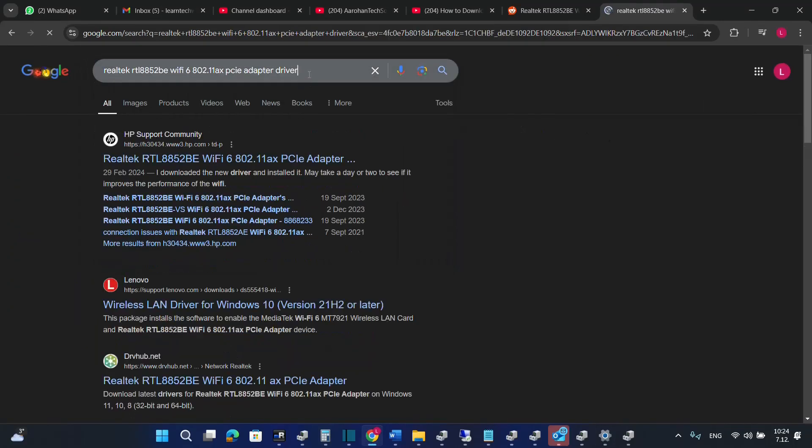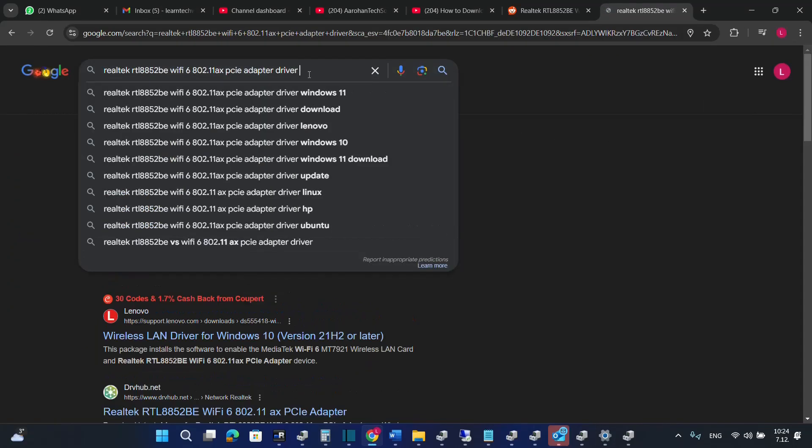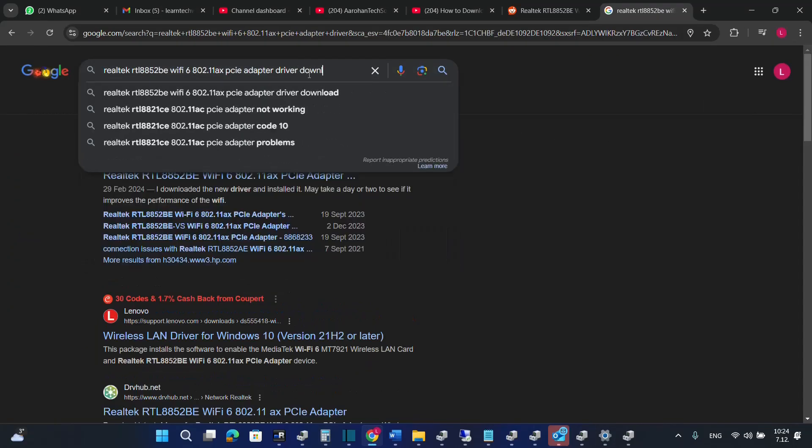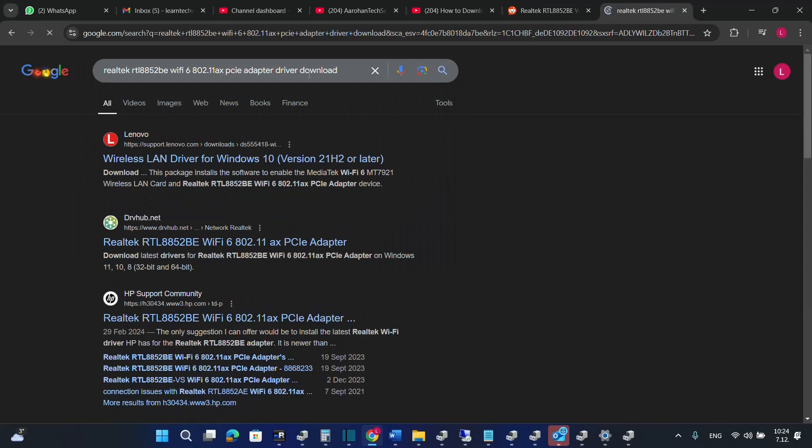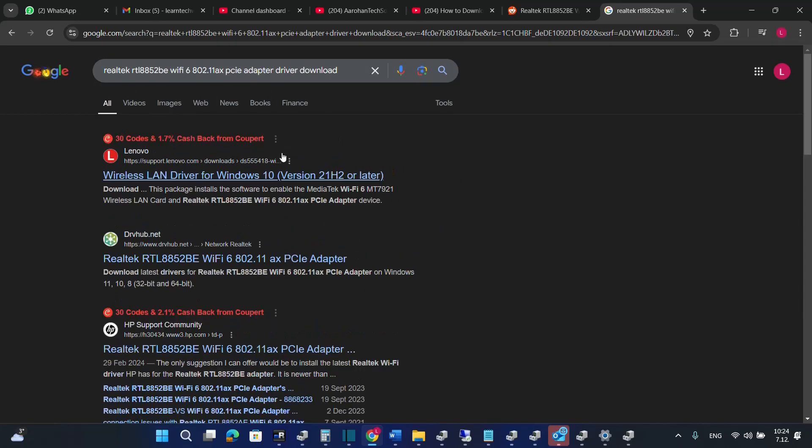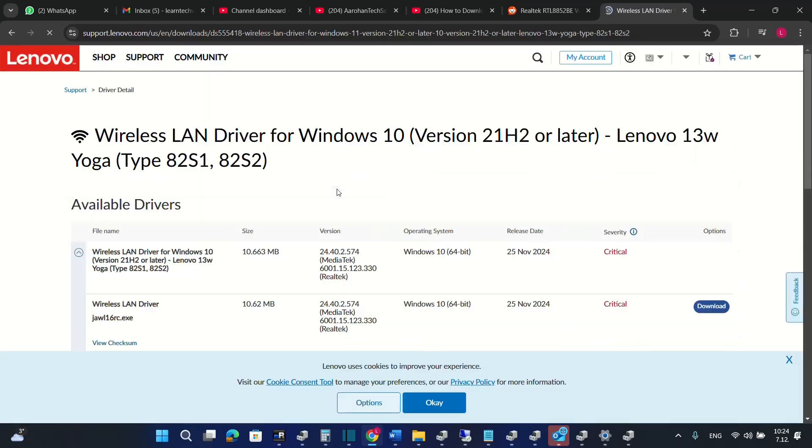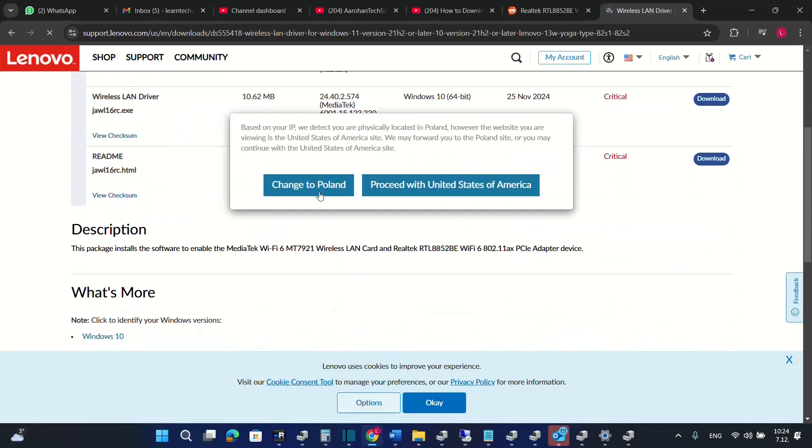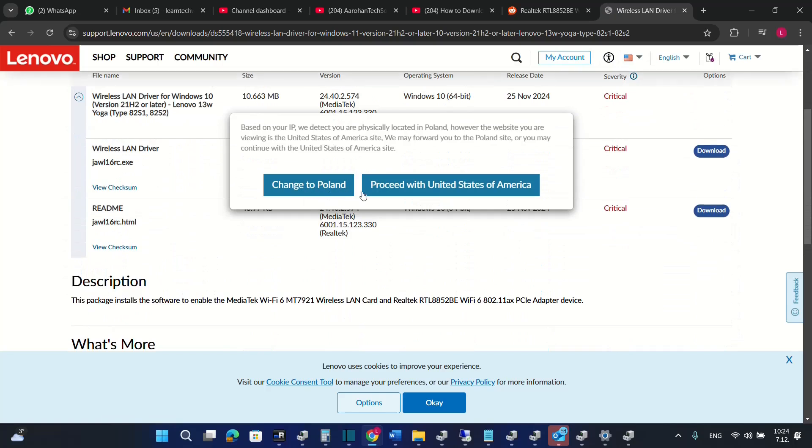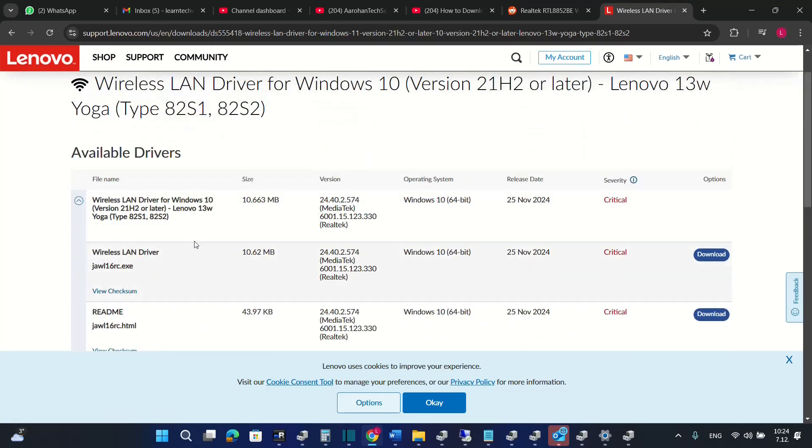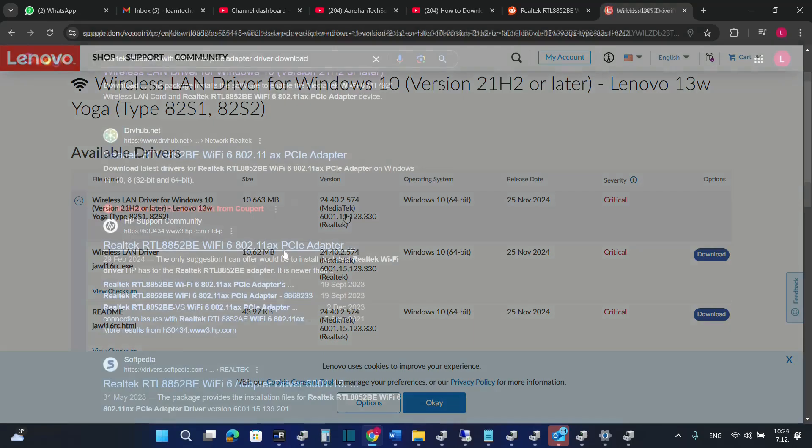We search here driver and then we go download and over here we search to find the correct driver that we may need. In my case I'm using a Lenovo computer. I am going to continue with this one and here it is. It should be this one that we need to update.